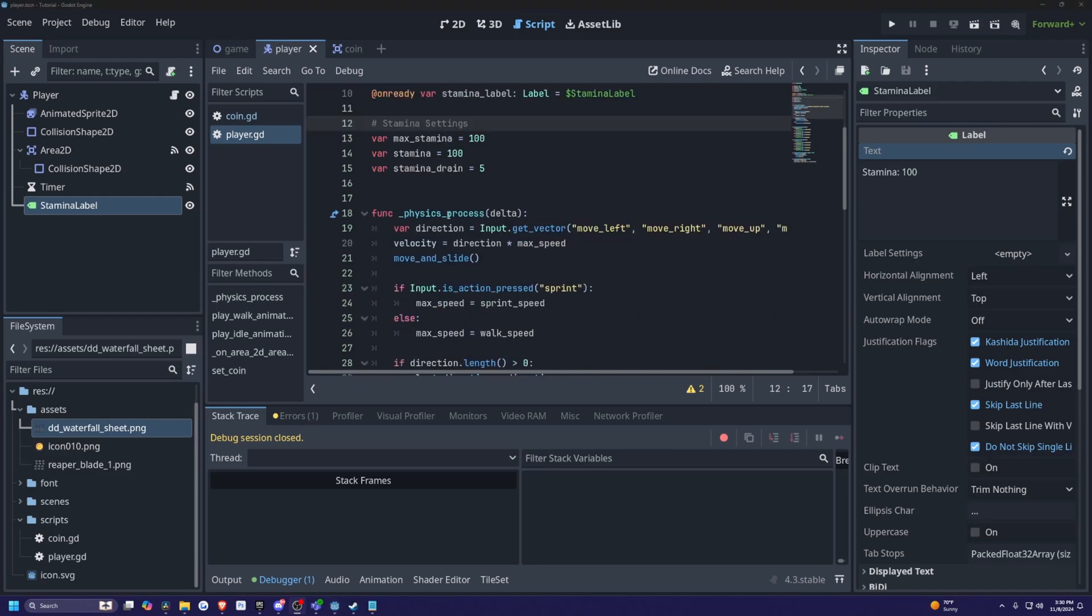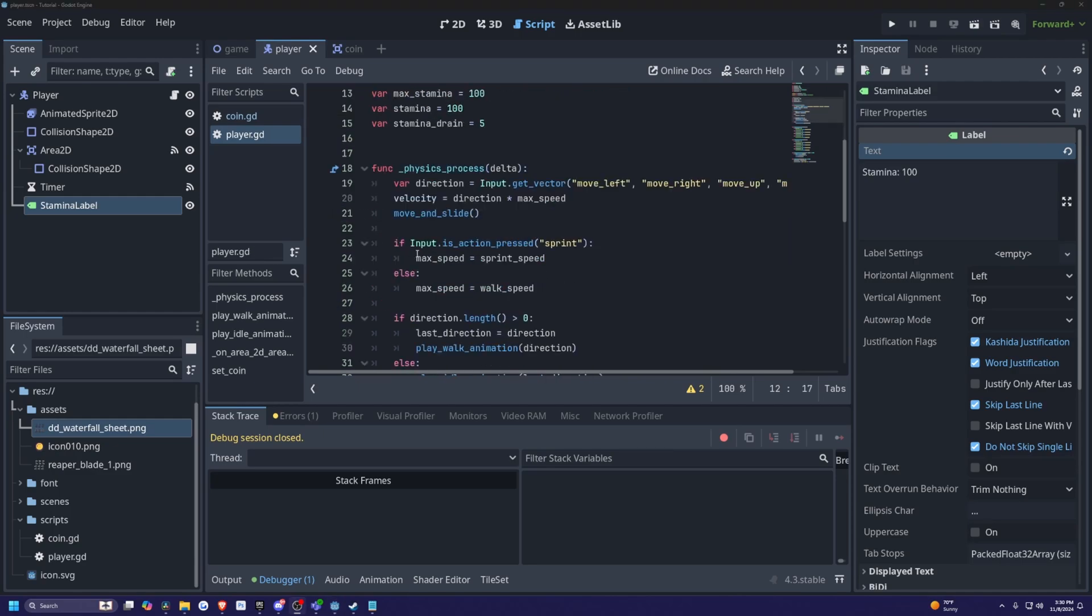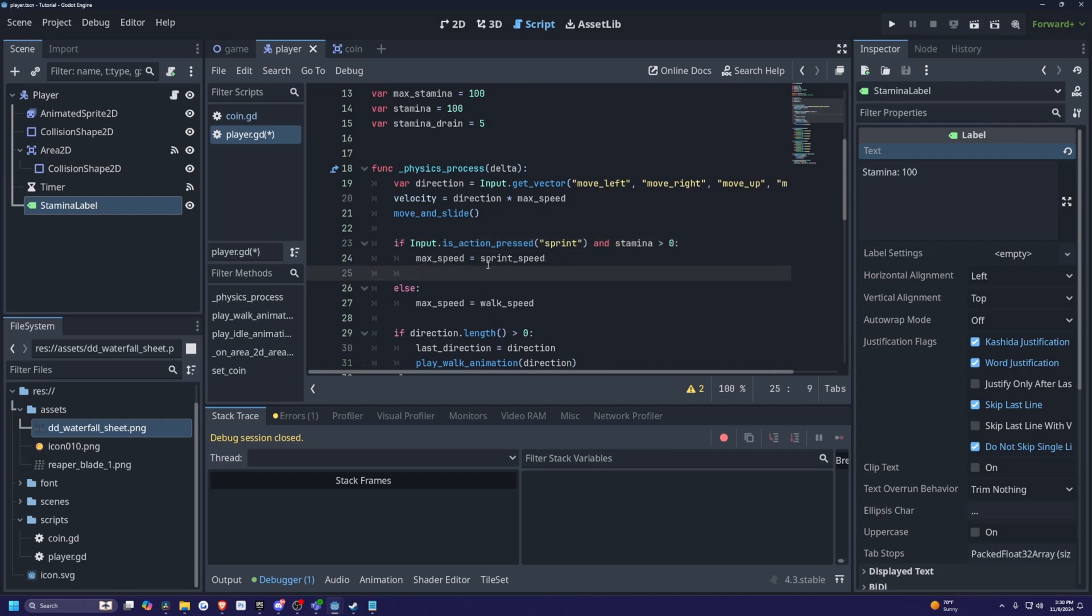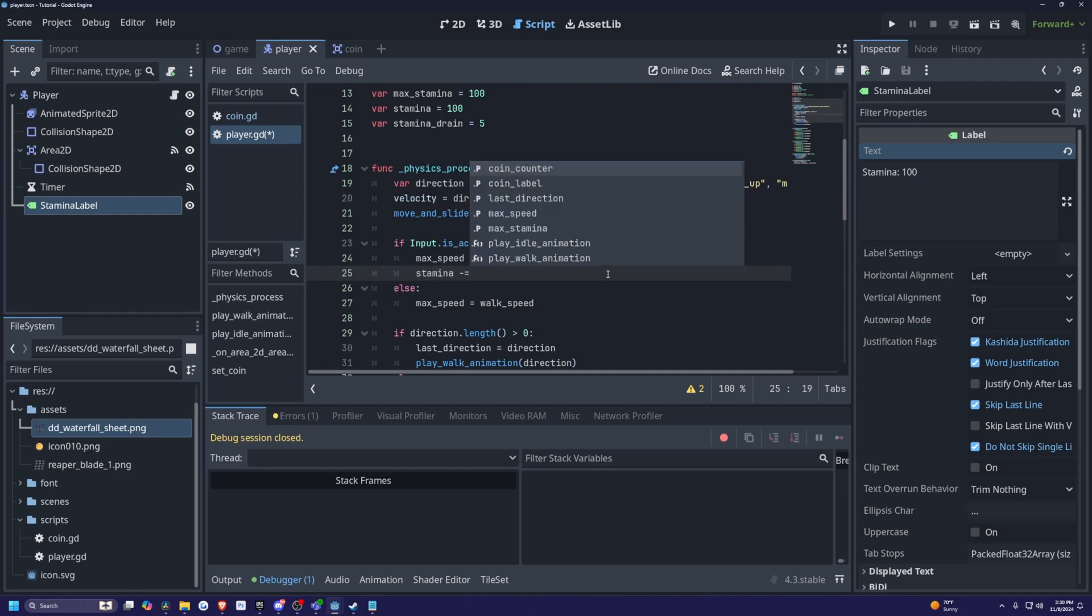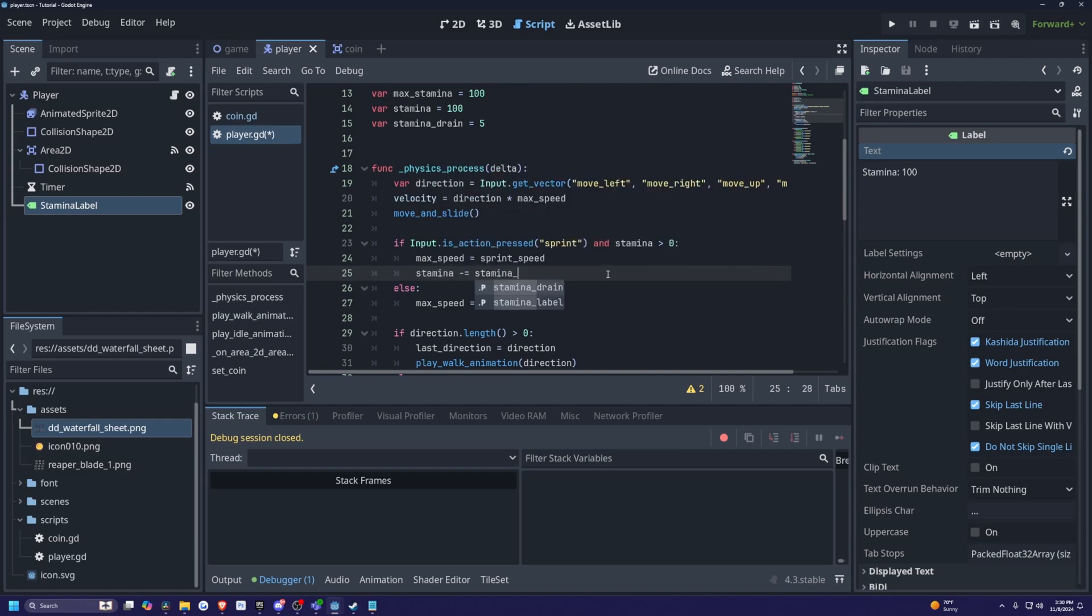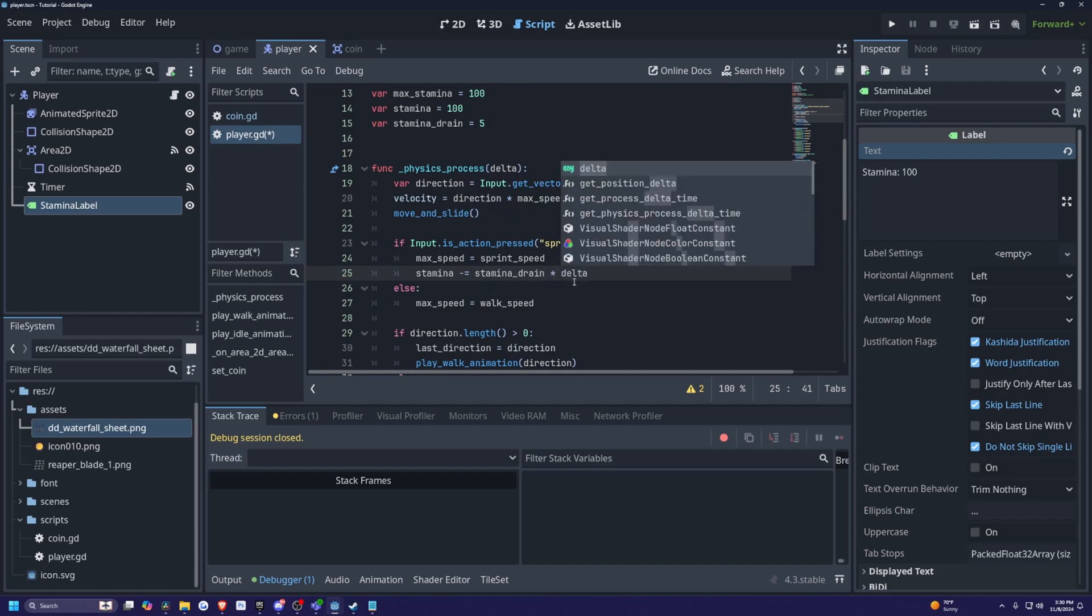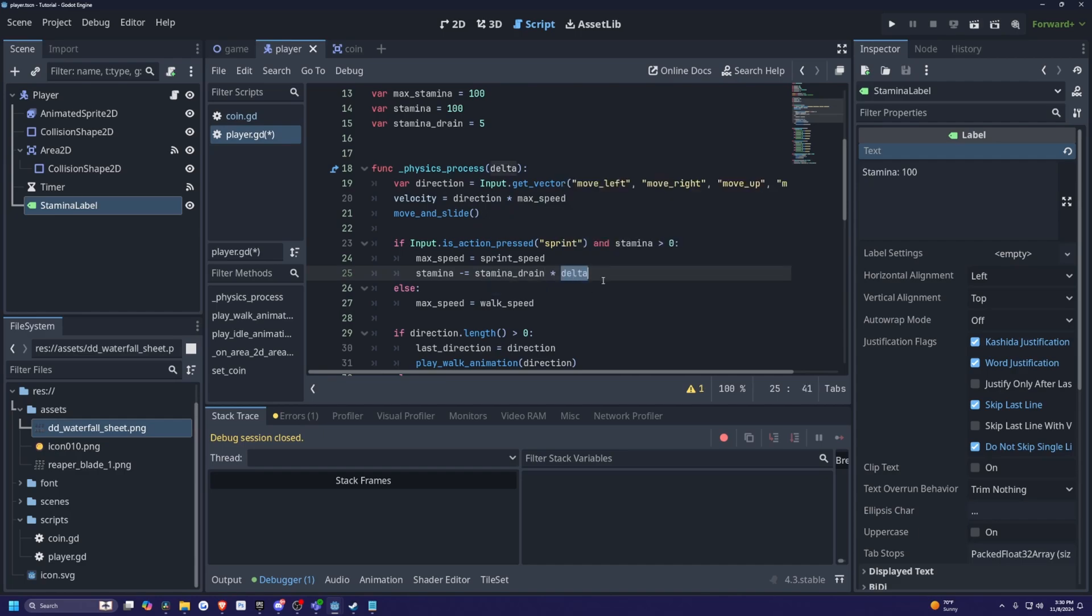And now I'll scroll down in my physics process function to where it says our input action or is action press sprint. Before the colon, I'm going to add and stamina greater than zero. And then under the max speed is equal to sprint speed, so basically while we're going at our sprint speed, I'm going to drain our stamina. So stamina will be minus equal to stamina drain times delta because we want this to decrease over time. Else our max speed will now be set to our walk speed.